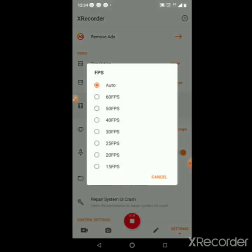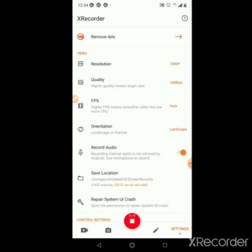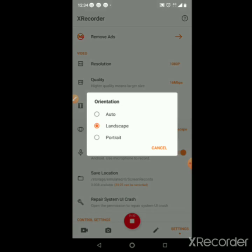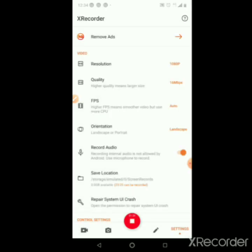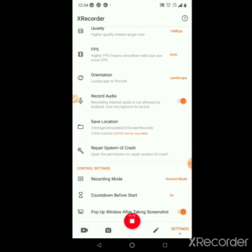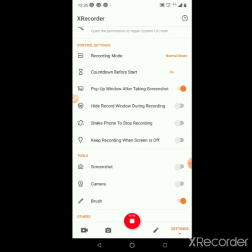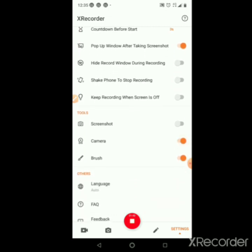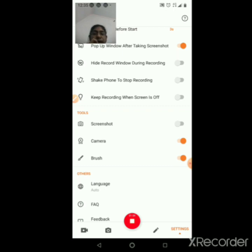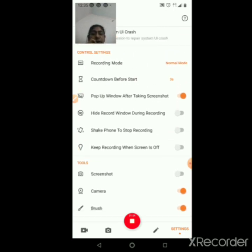We will adjust the orientation. I will show you how to change that. The must-add setting is record audio — we will adjust the audio and the recording. Then we will adjust the camera icon. As you can see the face camera, we will adjust it and turn it off.